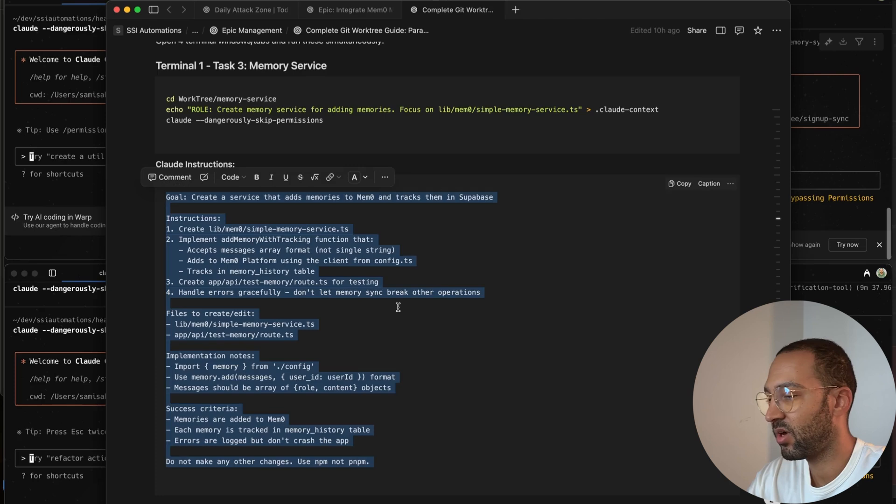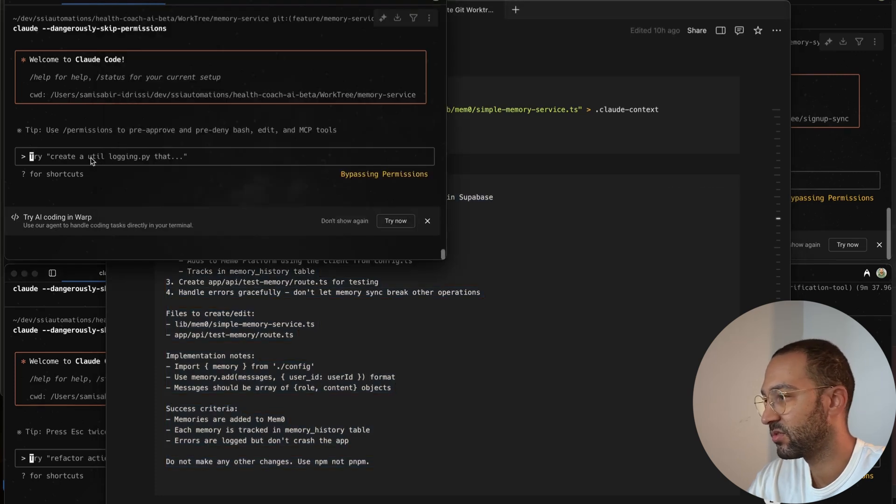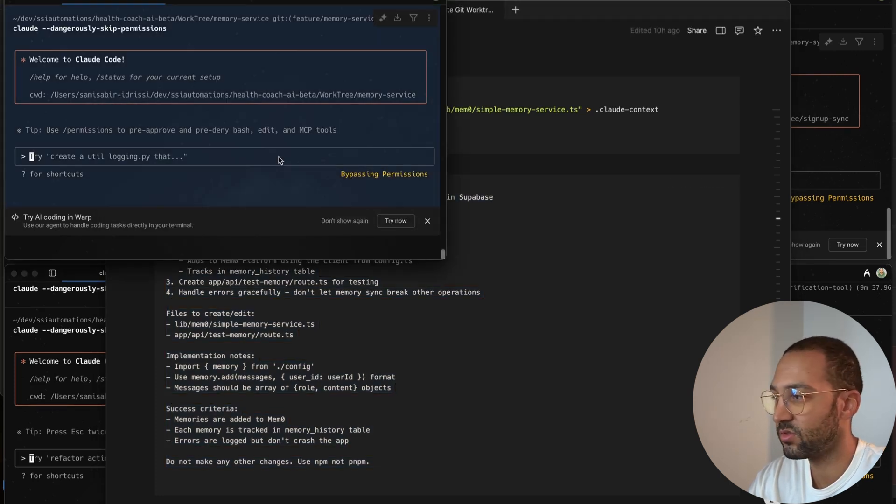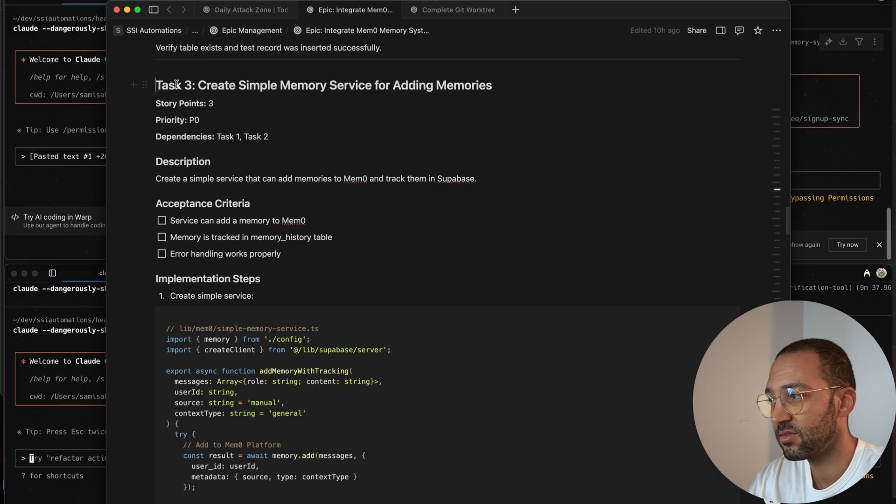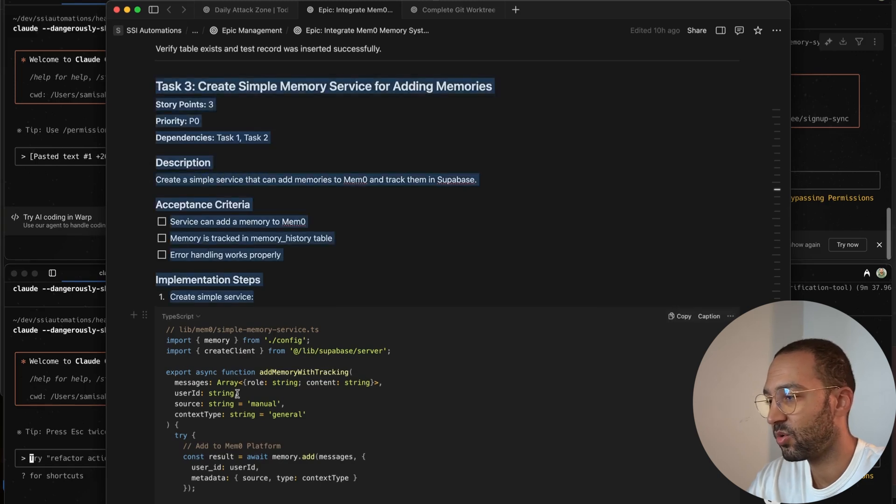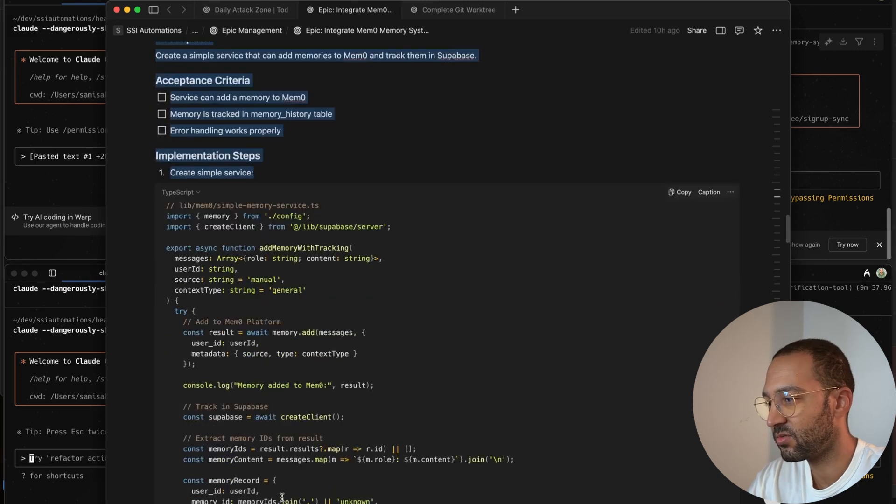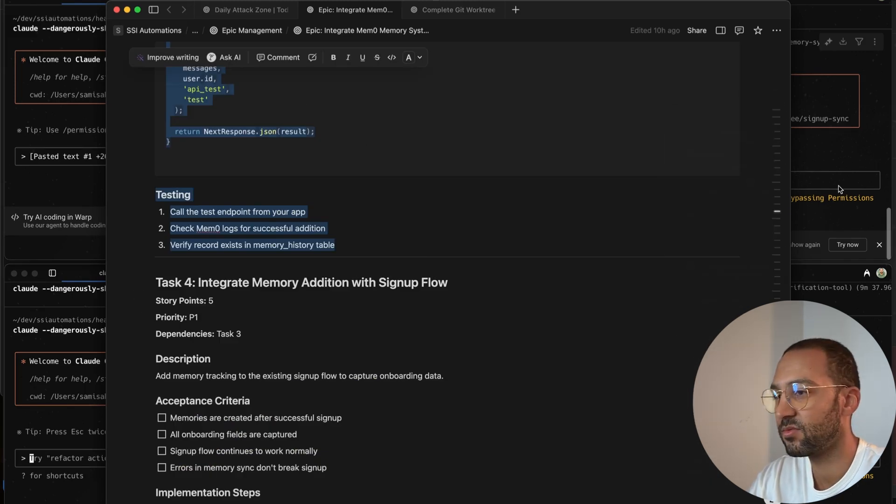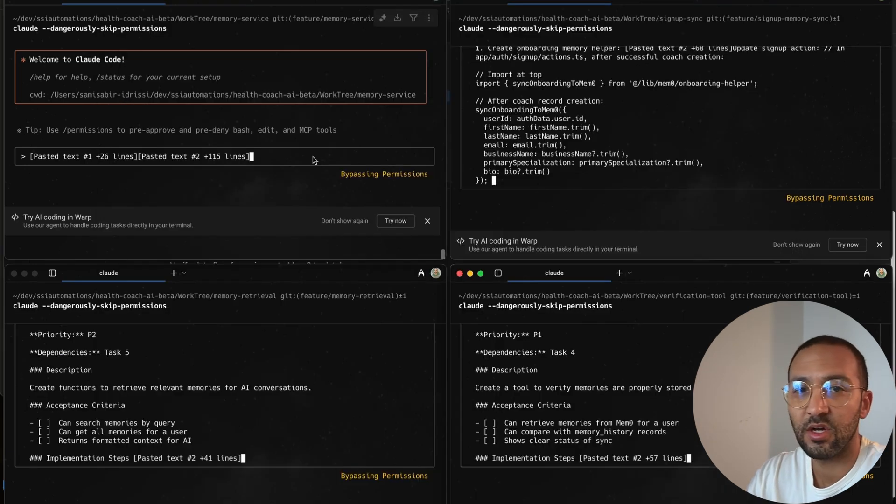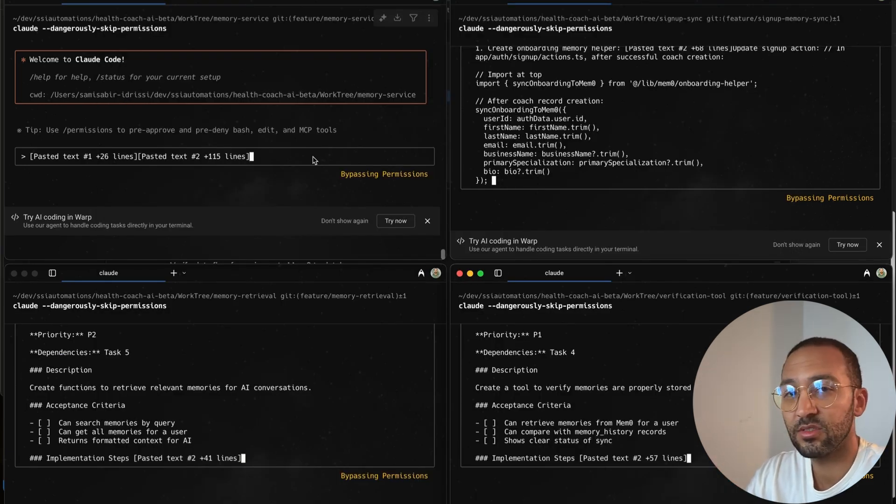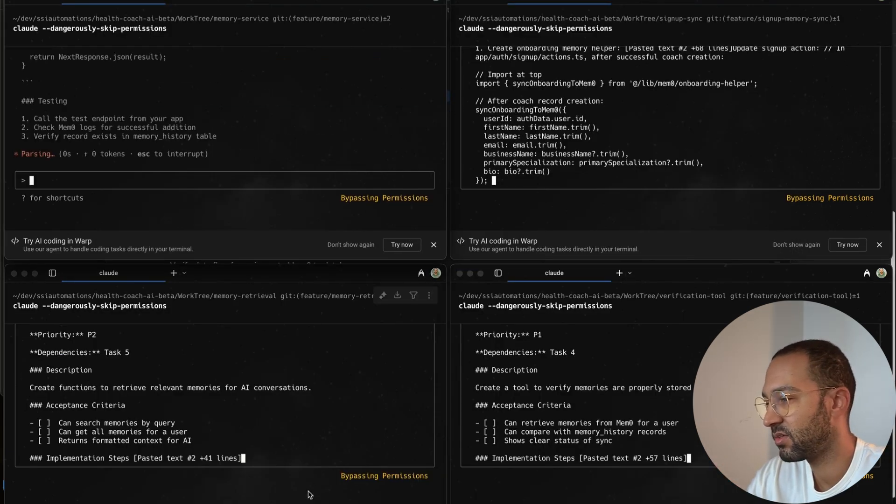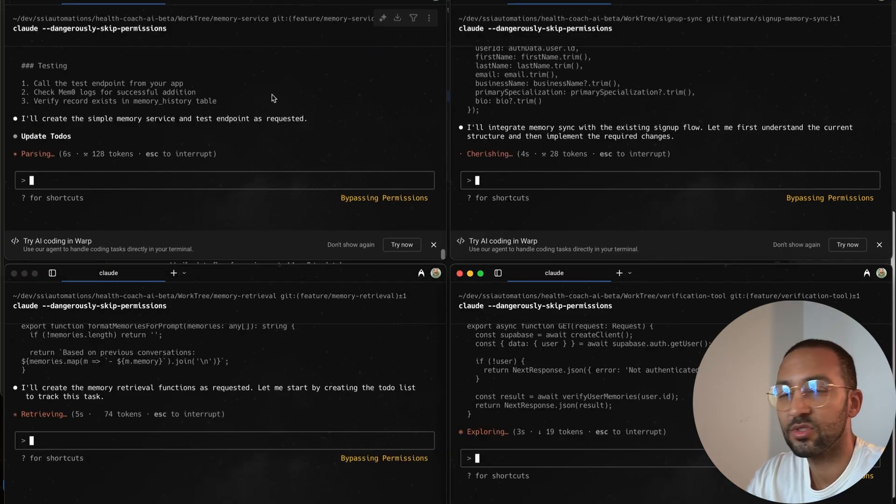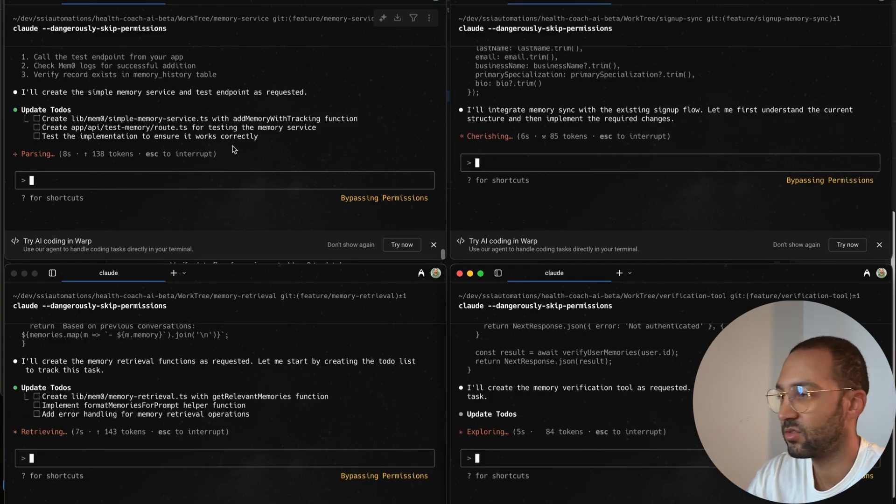So we're going to supply the prompt for task 3 for the memory service Git WorkTree, and I'm going to get the task, which includes the code implementation. And I'm going to do this for the rest of the other tasks for each Cloud. All right, so I supplied the prompt and the task for each Cloud instance. So I'm just going to run that, and we'll just let Cloud make the code changes.